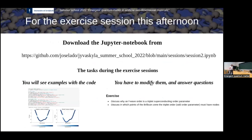All right, good. So this is everything I wanted to tell you today. Just as a reminder, we will have the exercise session at one. The basic idea is that we will take another notebook — the notebook for session two, which is about superconductivity. As yesterday, you will have examples of how to compute many different systems, and with these examples you have to answer a few questions. Some questions require you to discuss with each other, and others require you to modify the code and do some calculations. See you at one.